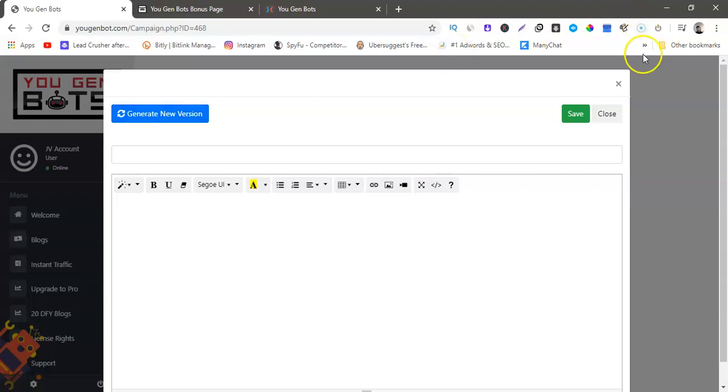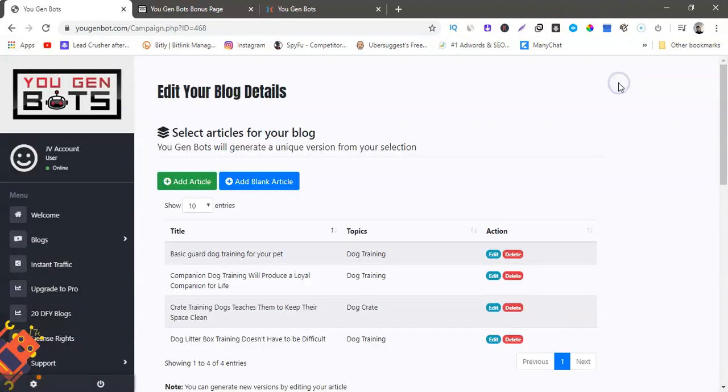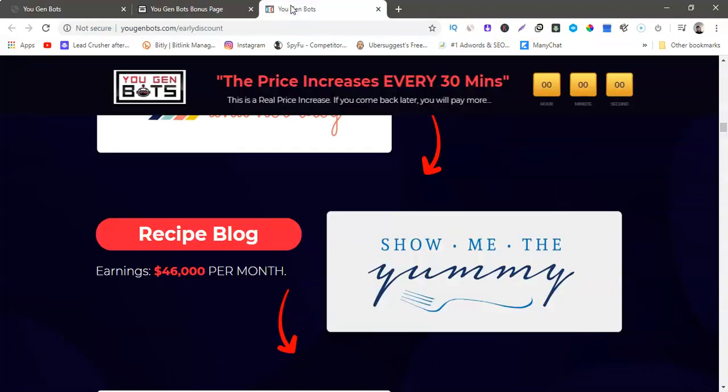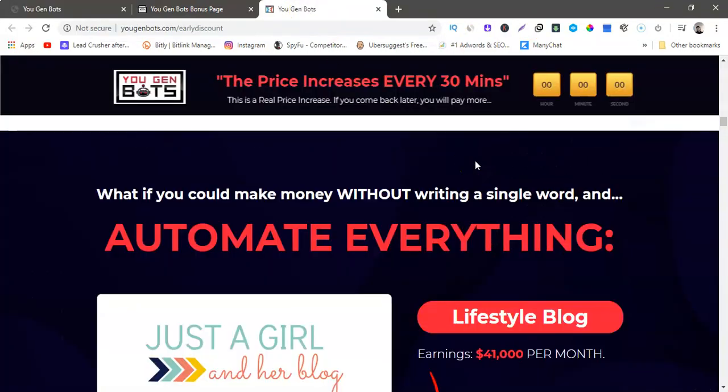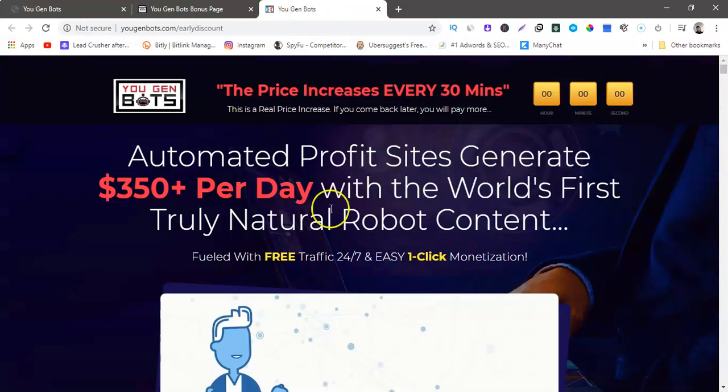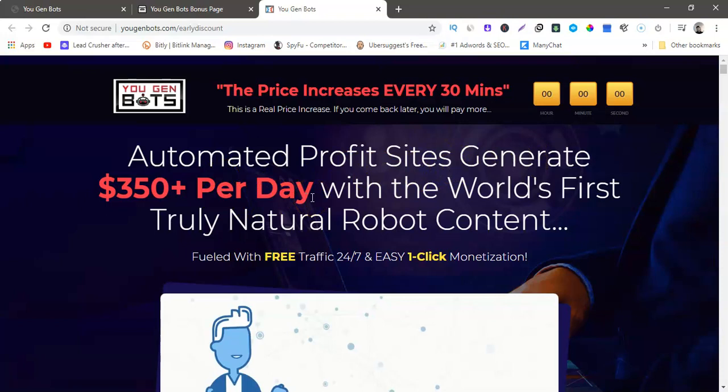All right guys, so let's go to the sales page really quick. So here we go. Automated profit sites generate $350 per day with world's first truly natural robot content, fueled with free traffic 24/7, easy one click monetization. So $350 a day, yes you could make $350 a day.